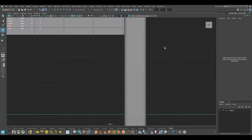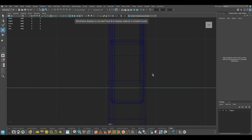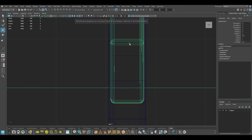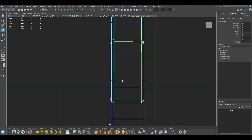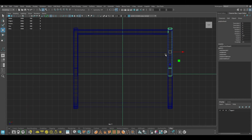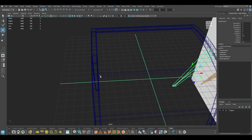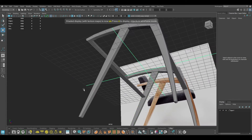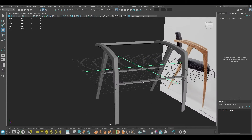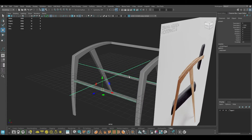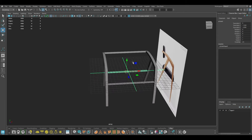Go to top view, wireframe mode, and make sure this is well within the arm topology. As for these, I'm just going to keep them as they are because they are not going to be visible.